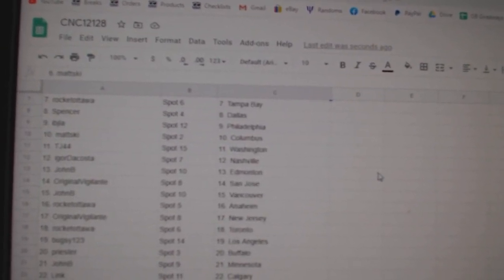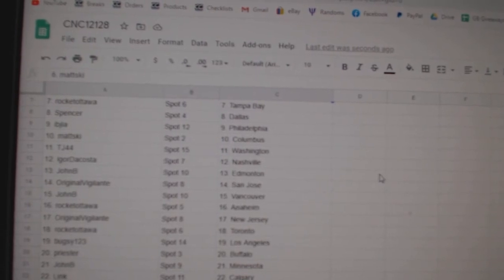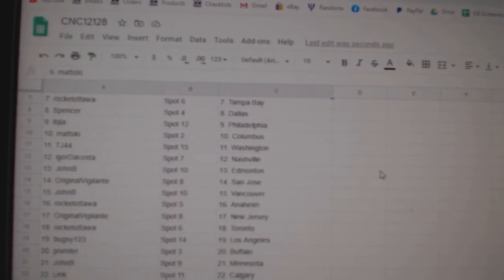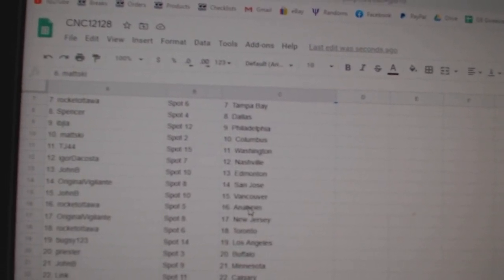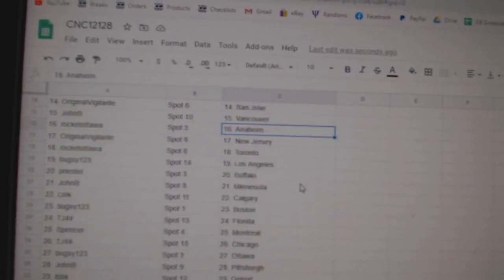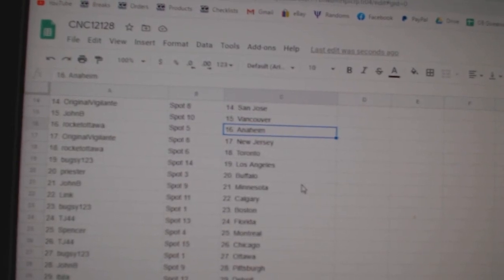IBJ Philly, Matzki Columbus, TJ Washington, Igor Nashville, John B. Edmonton, Original San Jose, John B. Vancouver, Rocket Ottawa Anaheim, Original New Jersey.